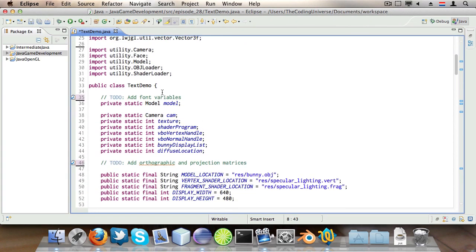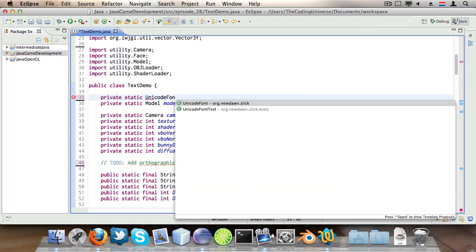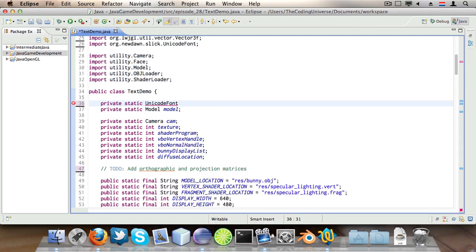We are going to use the UnicodeFont class to achieve the text rendering. So here we are going to create a variable called private static UnicodeFont and we're going to call it font.